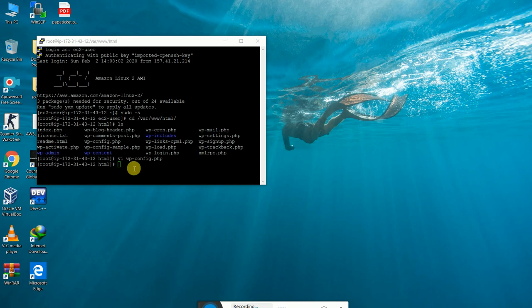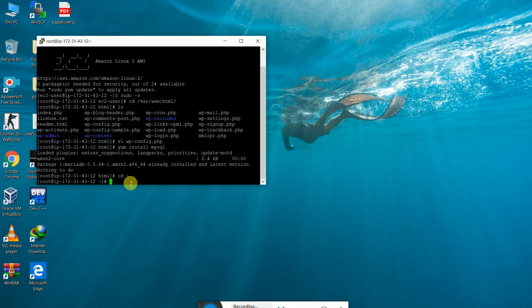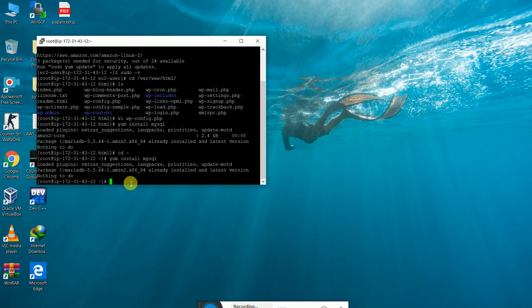Let us check whether the MySQL data of our WordPress is online. First of all we need to install MySQL — I have already installed it here. We need to go back to the root user and now we need to connect our MySQL client.